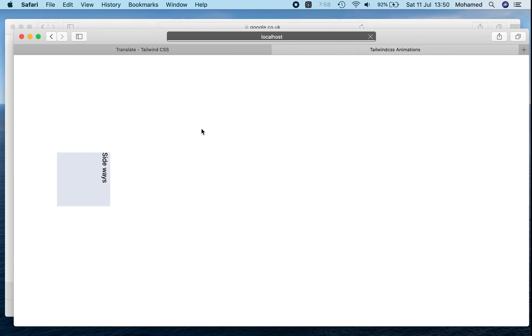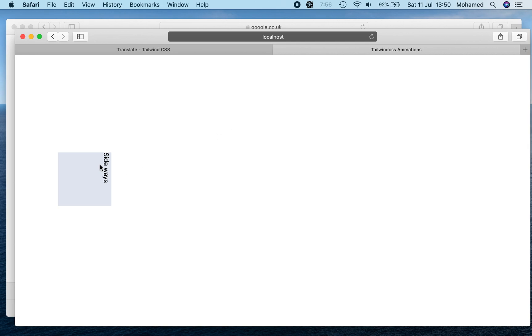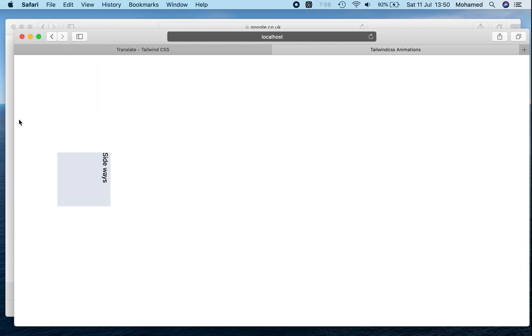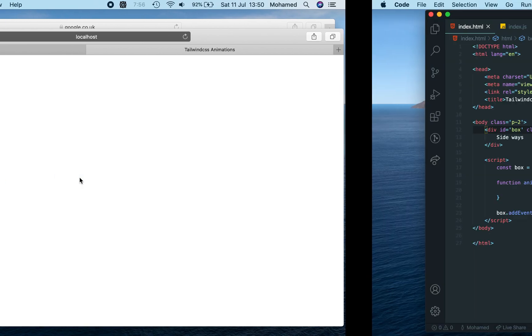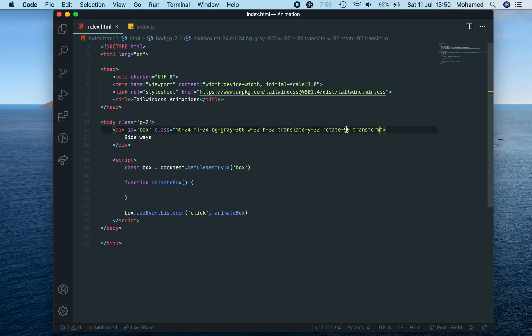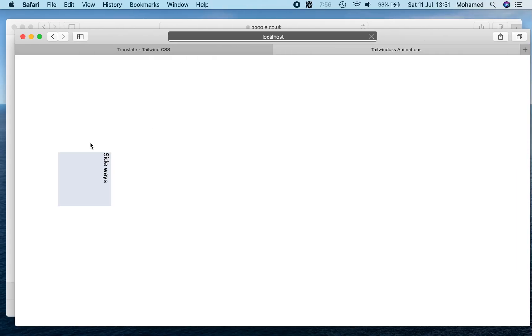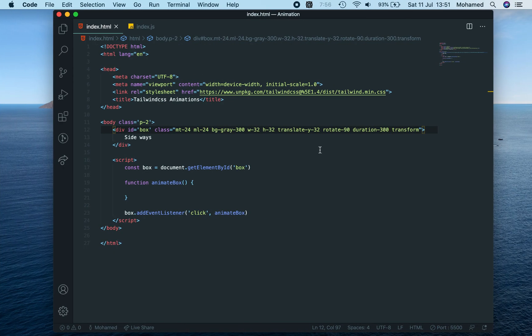So this property transforms it, but that happened automatically. We want it not to happen straight away, so we can say duration, let's give it 300 milliseconds. So if we refresh the page, it doesn't do anything.